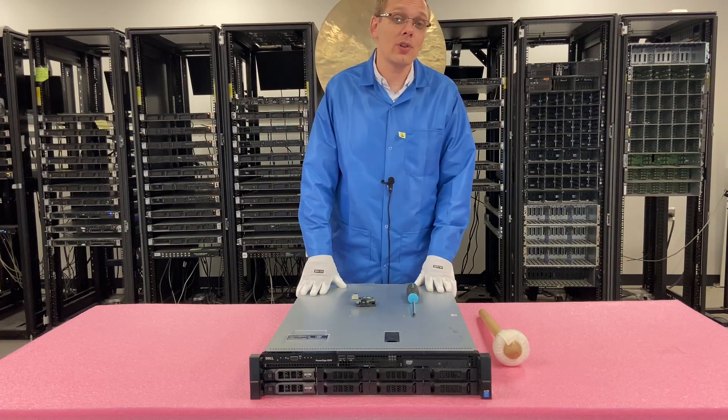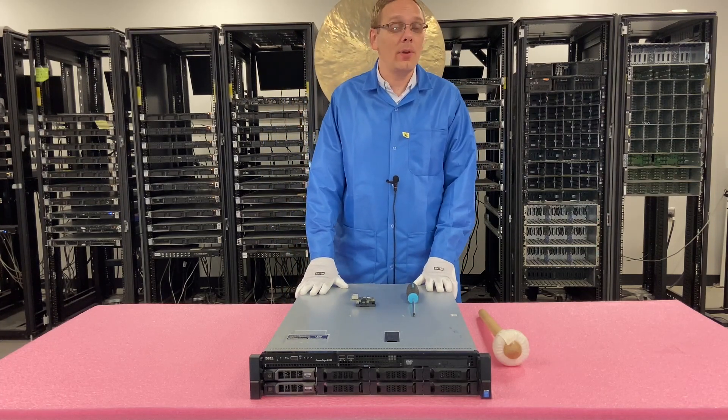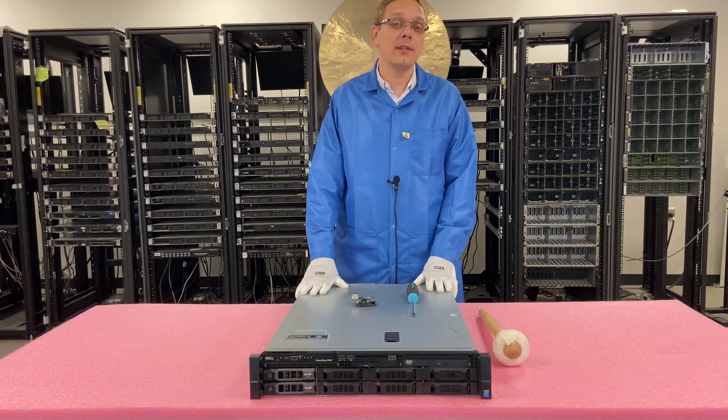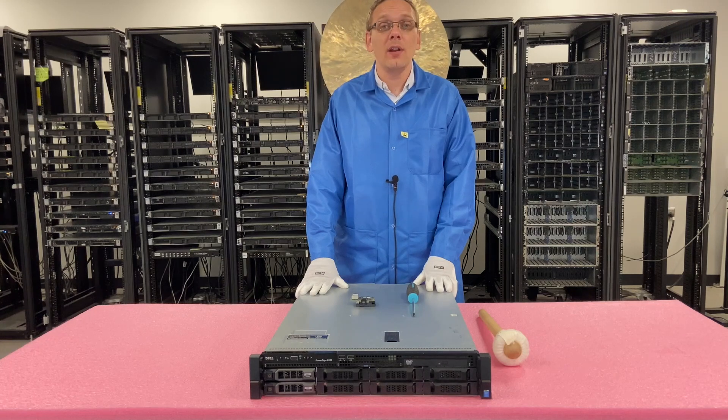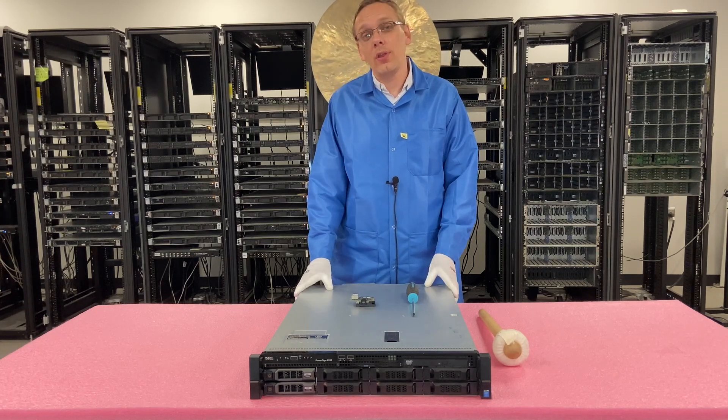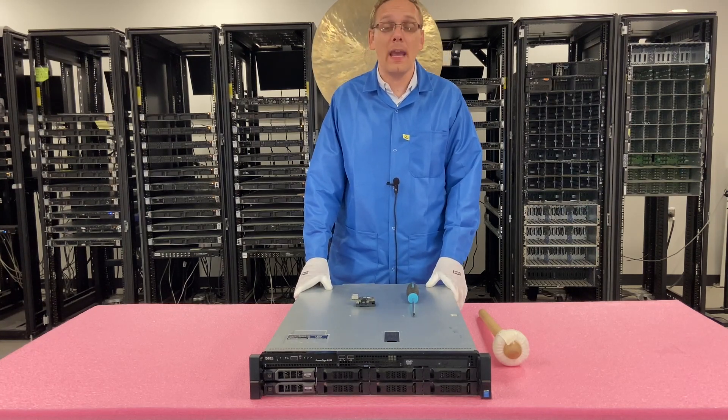All right, so today's video is going to be focused on iDRAC. If you're not familiar with iDRAC, that's Dell's remote access card. With the 13th gen, you use iDRAC 8.